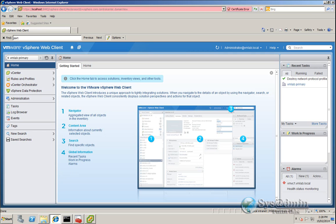Hello everyone and welcome to the first video for 2014 from SysAdmin Tutorials. Today's video we're going to be looking at vCenter Operations Manager and we're going to be running through the installation via the vSphere web client and deploying the OVA.